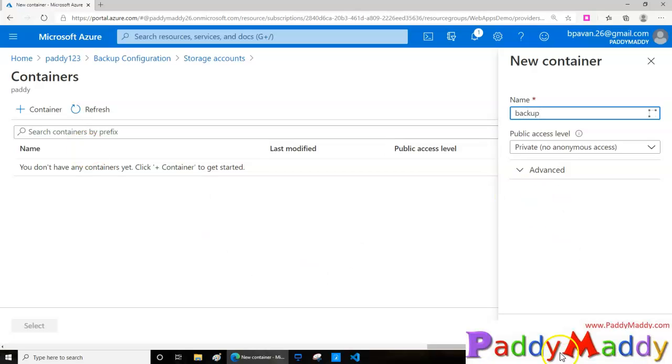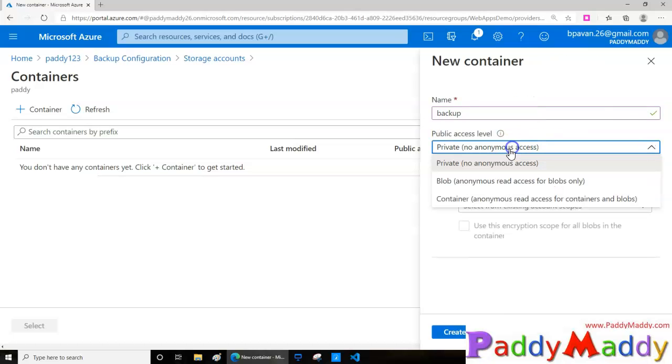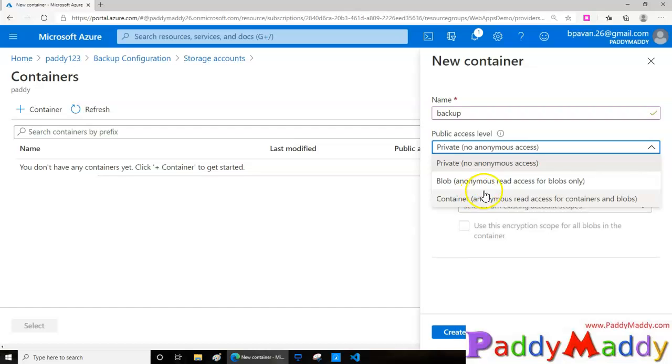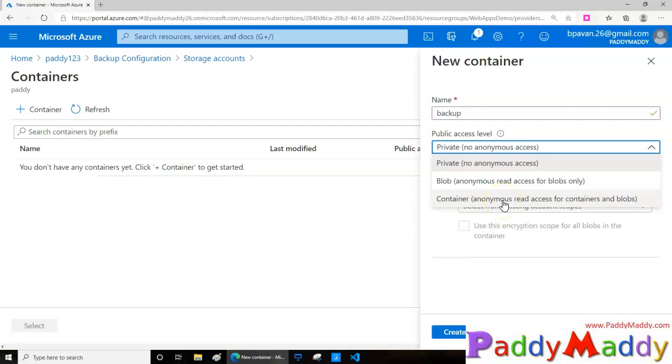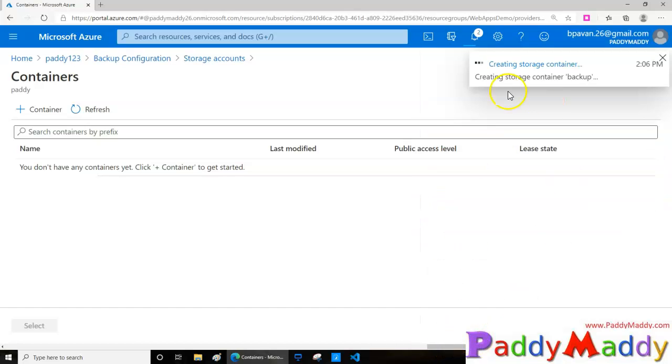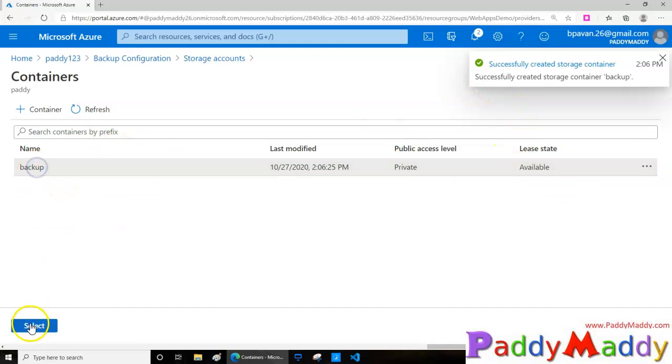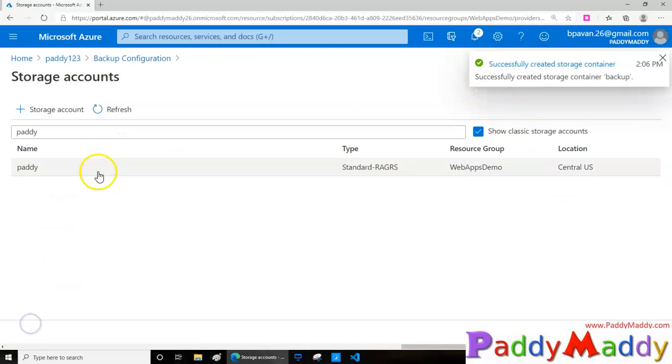I can give this container name. As we talked in the previous lectures with the storage account, we talked in-depth about the public access level: either private, anonymous, or blob level for anonymous, or for the container with anonymous also. In our case it's going to be private. I'll click on create. This is going to actually create the container inside and it's going to select the backup for us.